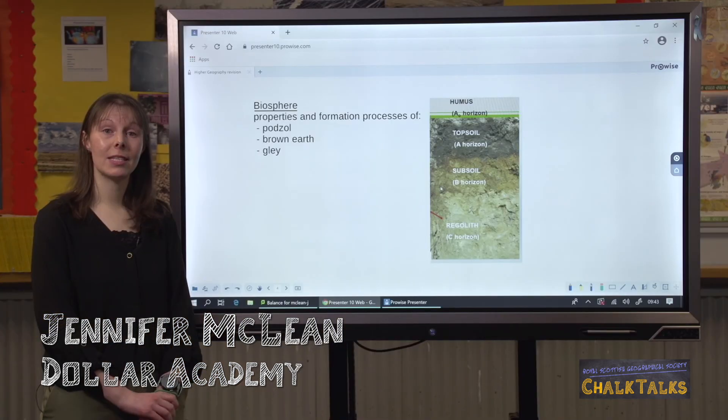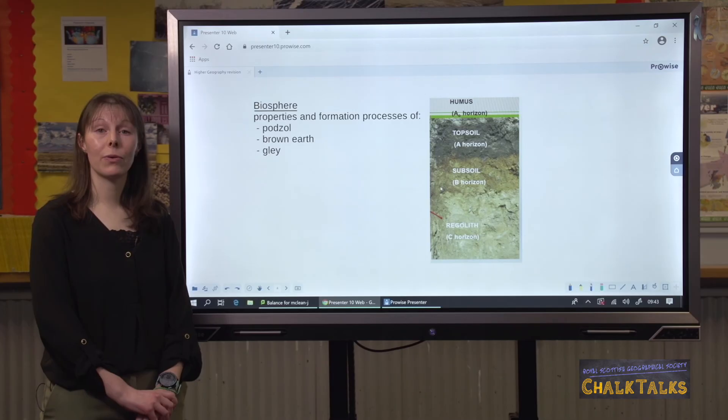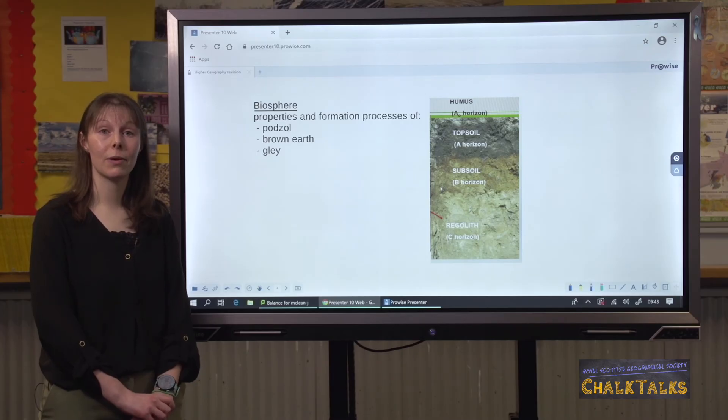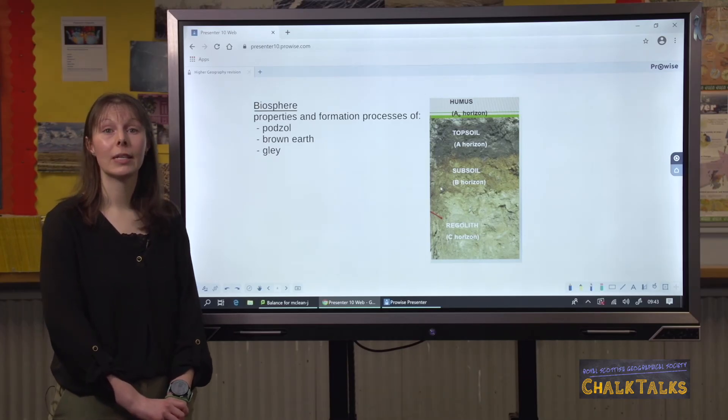Welcome to the next video in the series looking at the topics within Geography. Today we are going to be looking at Biosphere and going through all the different parts of Biosphere that you will need to know for your exam. In addition to that, please refer to your textbooks and your own notes for added detail.